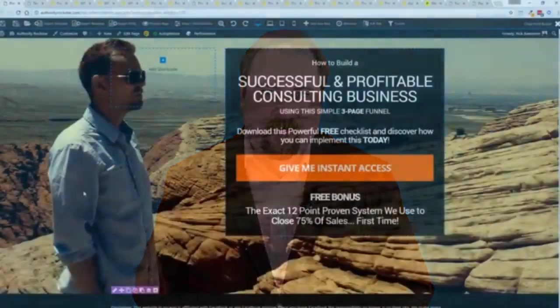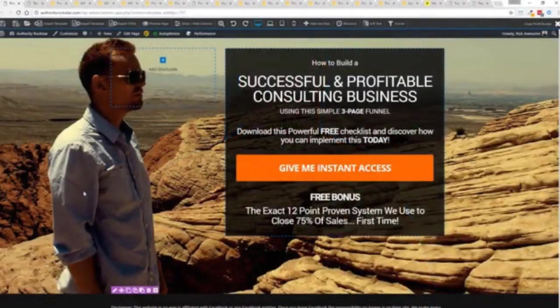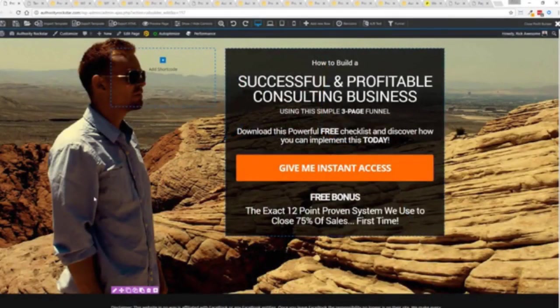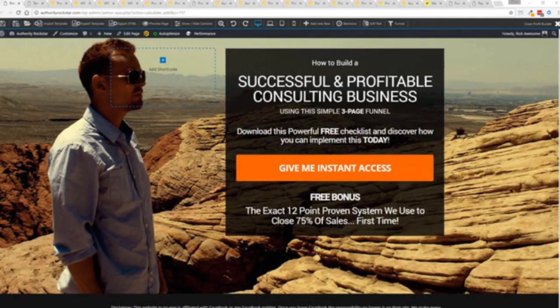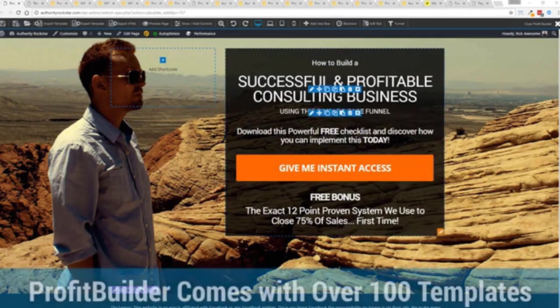So with that being said let's show you Profit Builder. I'm going to give you a full walkthrough of the Profit Builder system. You can see we got an opt-in page here that we just loaded in and I want to show you how easy it is to customize something like this.